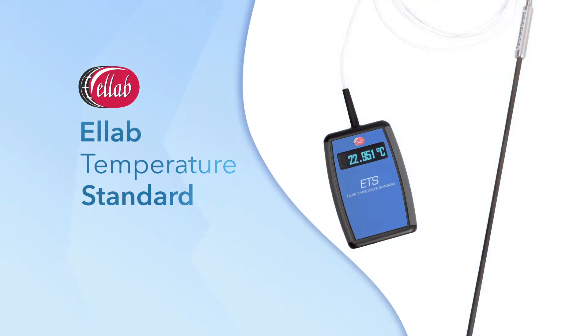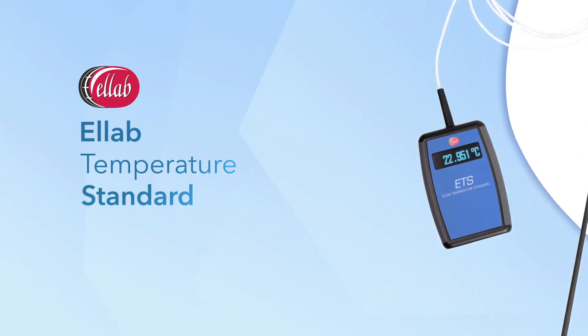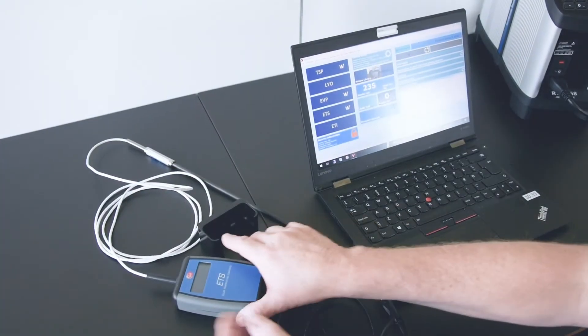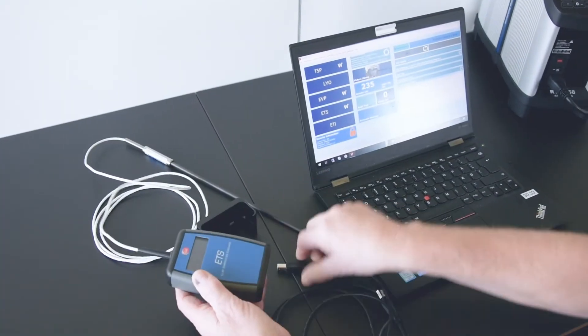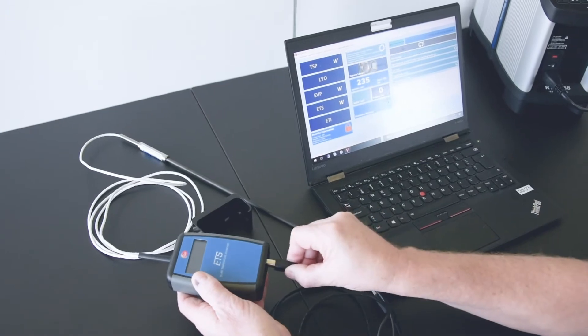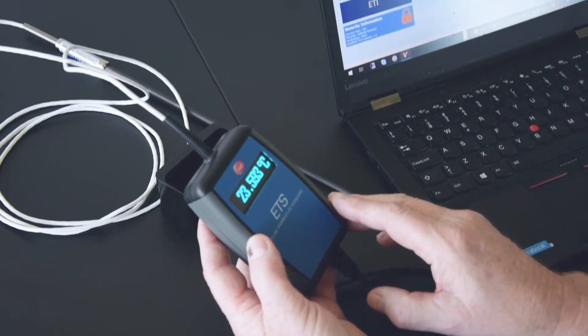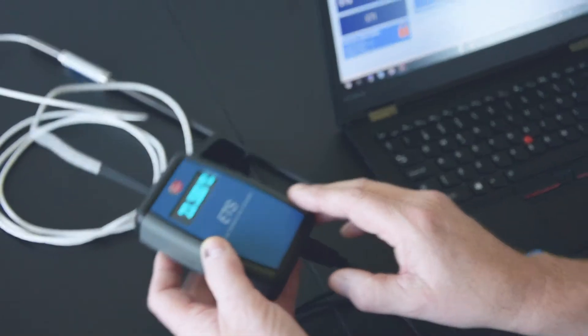The new generation of the ELLAB temperature standard is here. Still boasting the most precise and accurate temperature measurements out of all ELLAB products, the ETS has now been equipped with several new features.